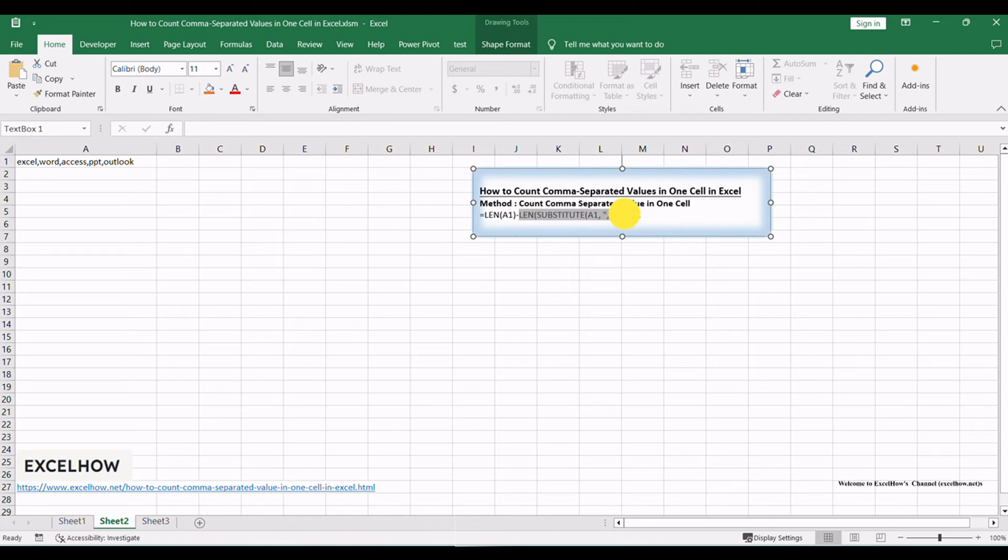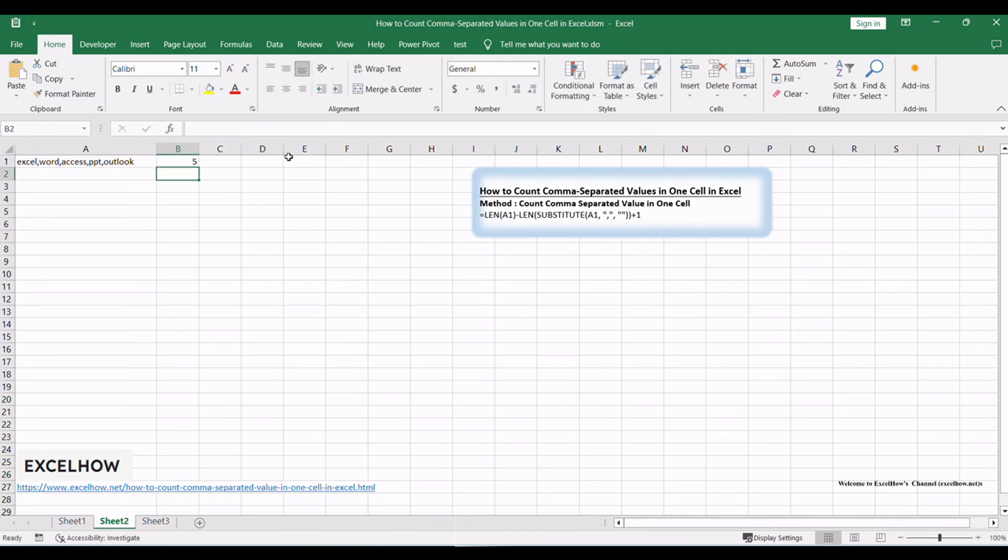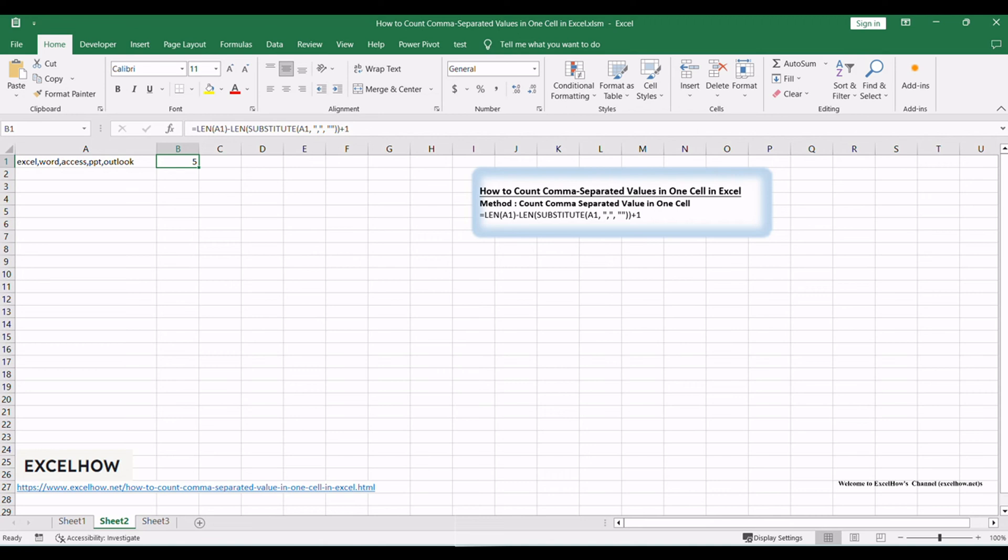LEN and SUBSTITUTE A1 formula calculates the length of the modified text without commas. Input the formula into the selected cell and press Enter. Excel will automatically calculate and display the count of comma-separated values within the cell.